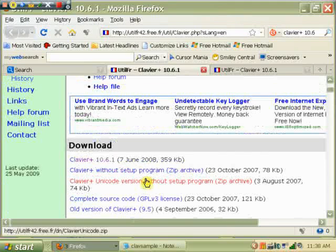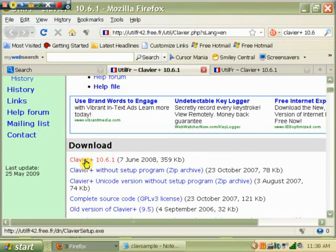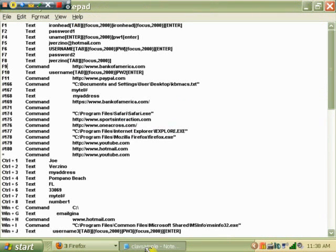Just go to this one right here, Clavier, and hit that, and then you go through the download procedure. When you get all done with the download procedure, you'll get a text file that looks like this.